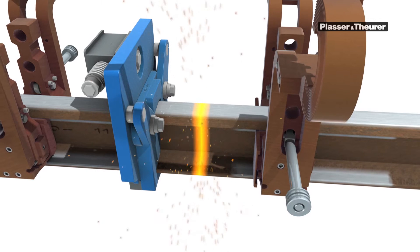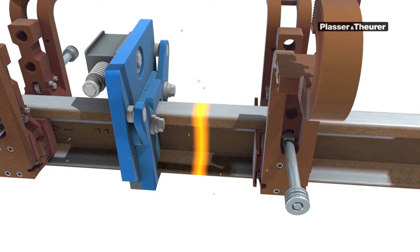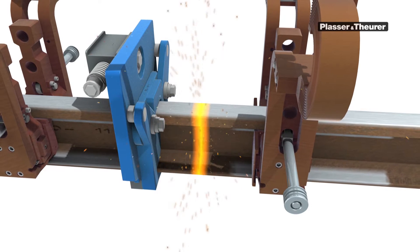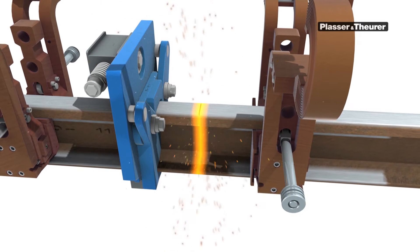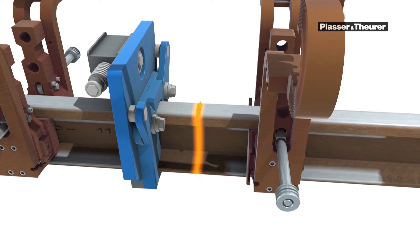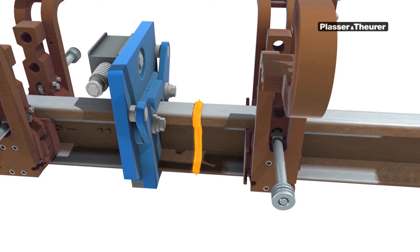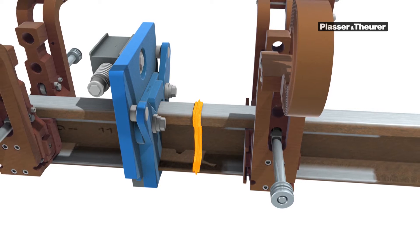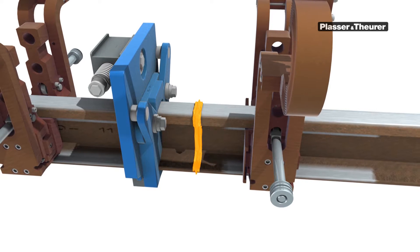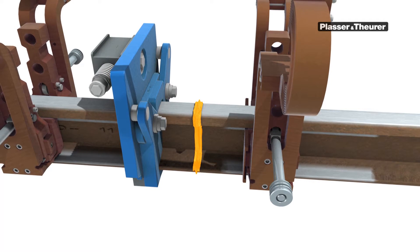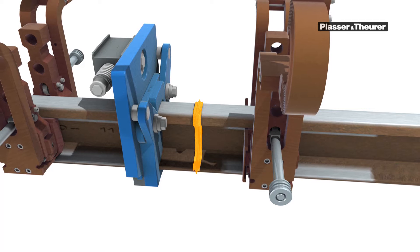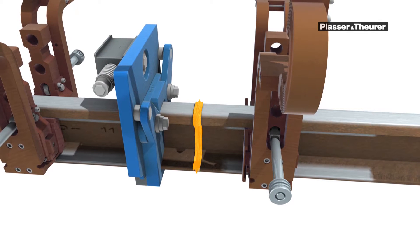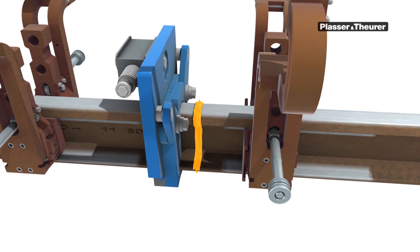When the rail ends are hot enough, and all impurities are burned away, the rails are pressed together with a high pressure. This upset stroke causes coalescence of the rail ends.